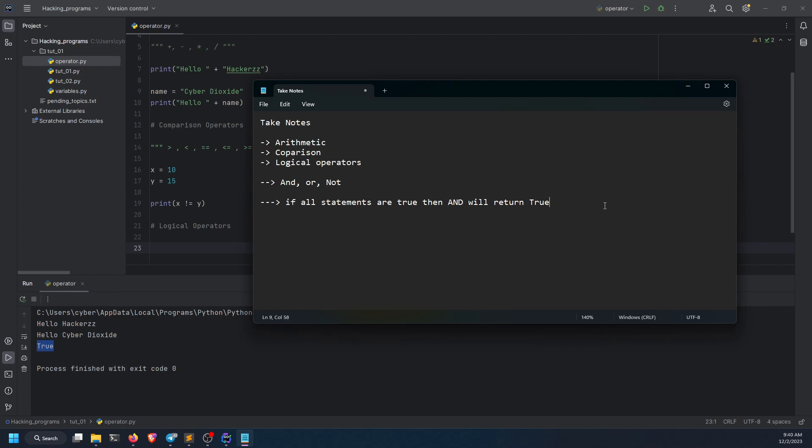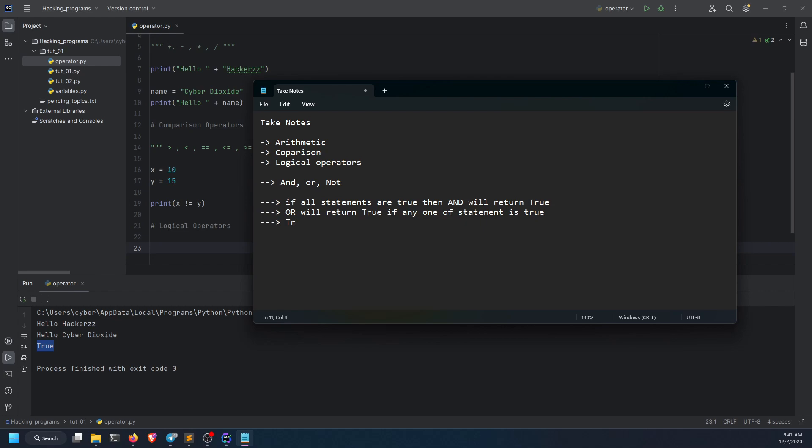And same for the or. Or will only return if any one of the statements is true. If you're not getting it, don't worry. I'm going to show you the logical demonstration of it. Hold on. And what about the not? Not is like a very bad guy. He's an evil. Not will turn true into false and false into true. Nice and easy.